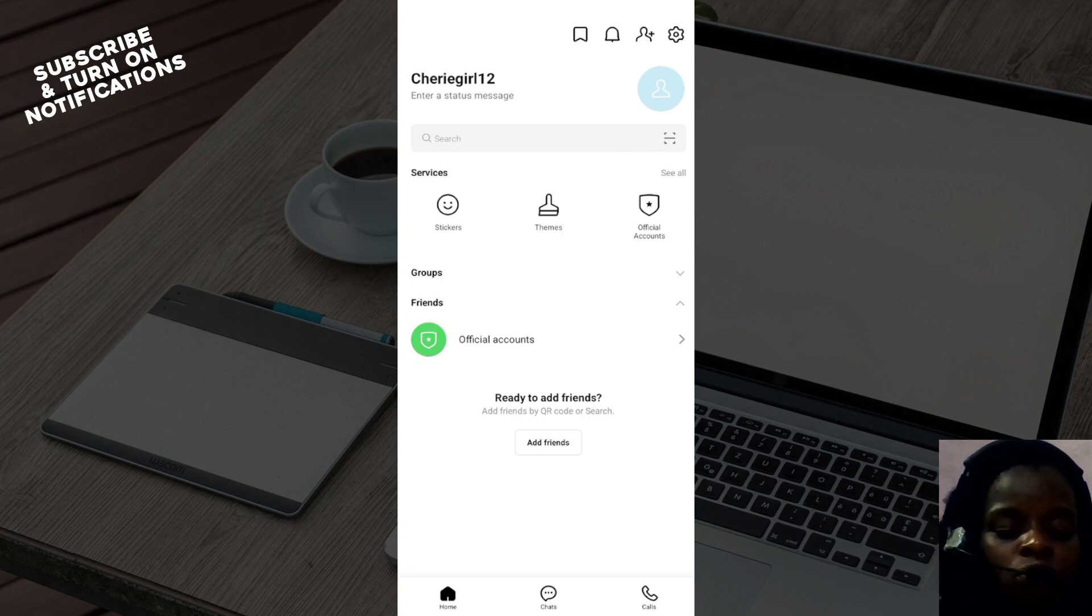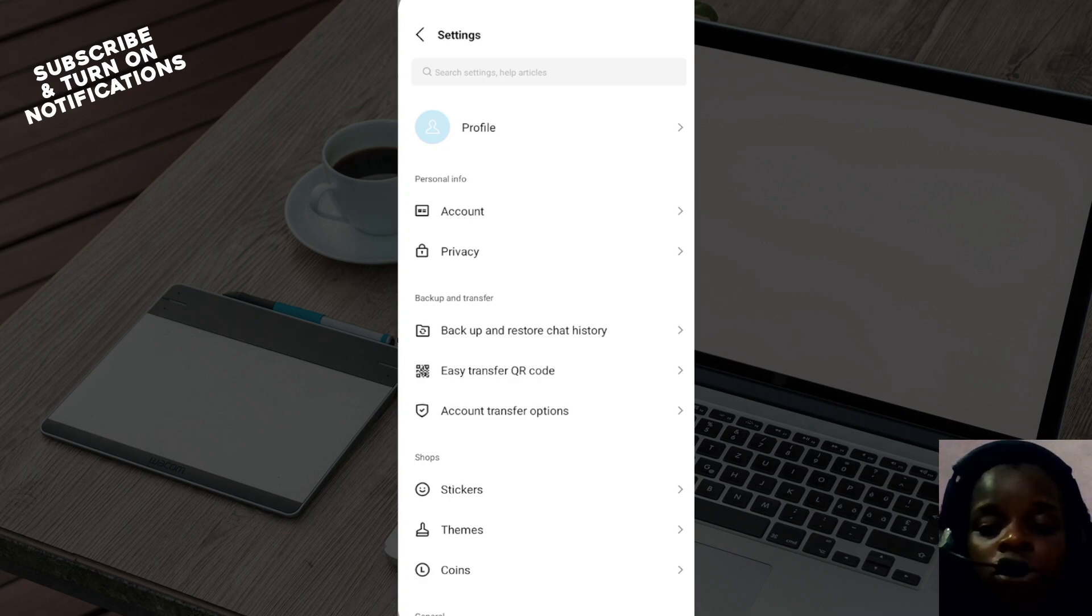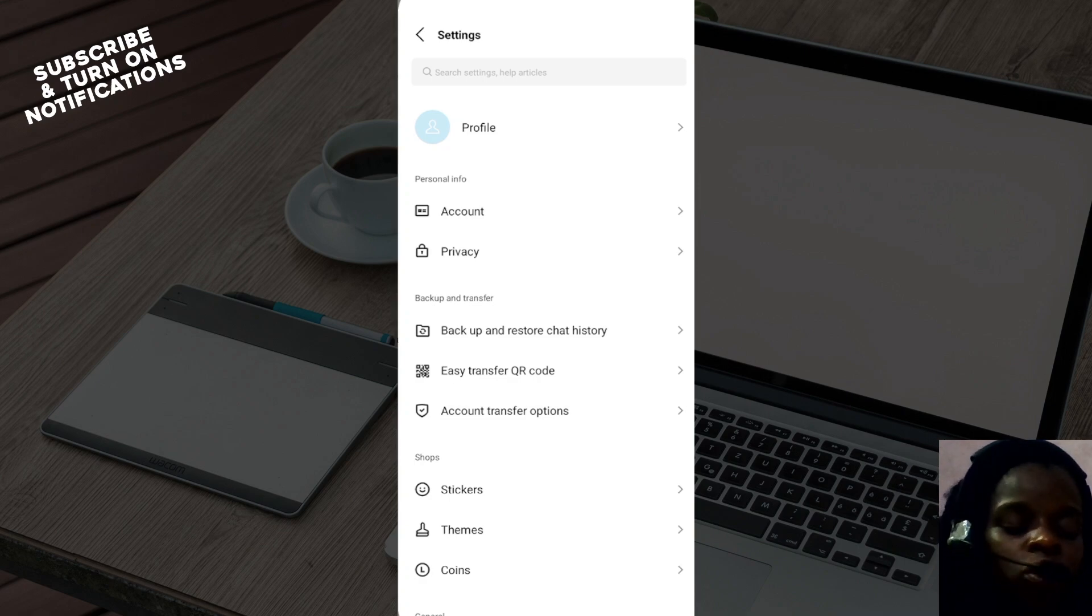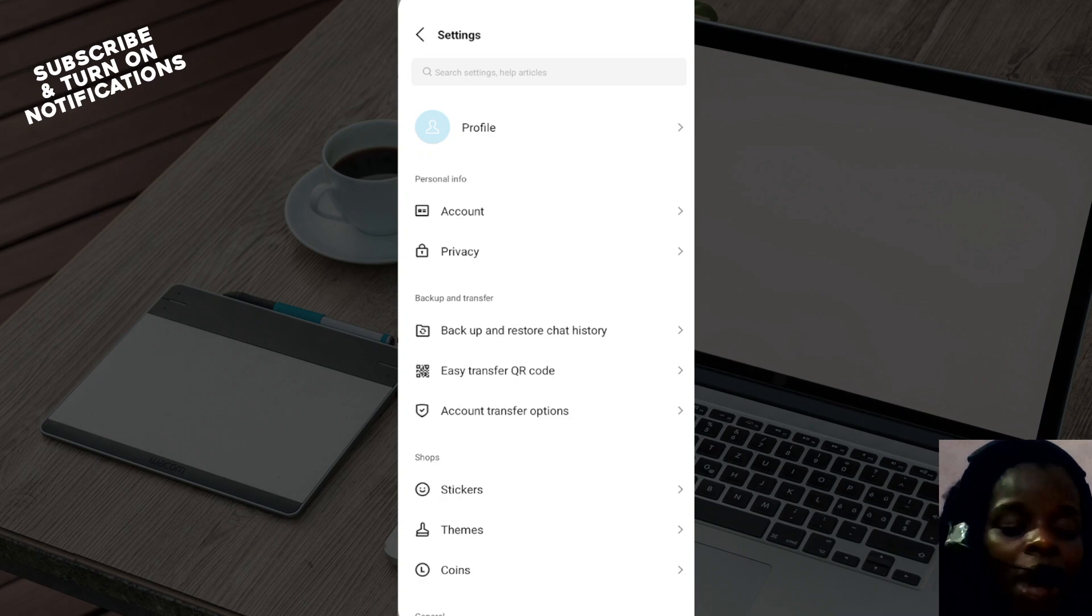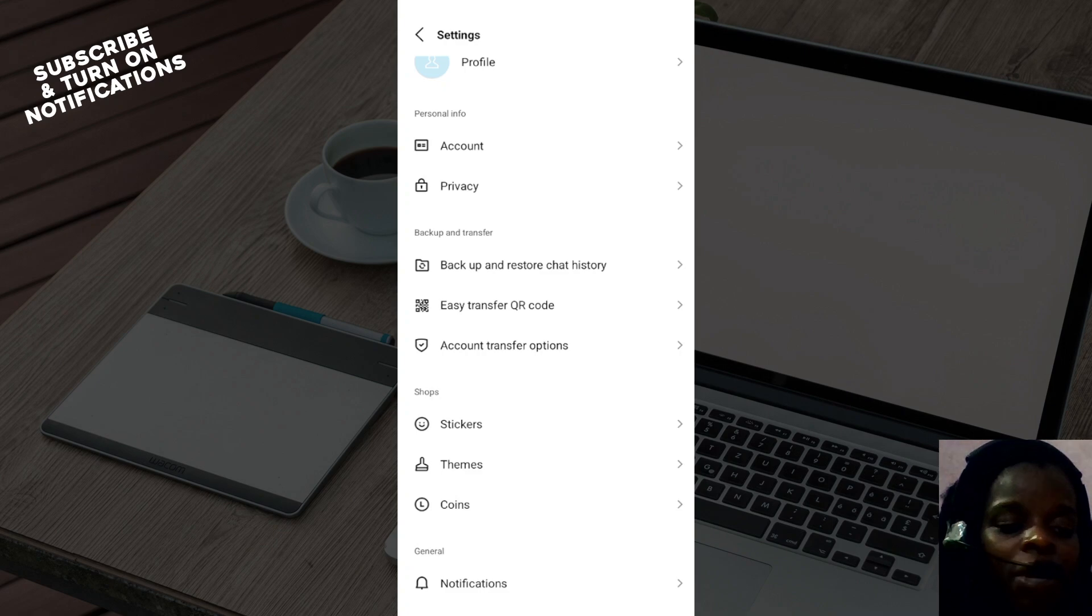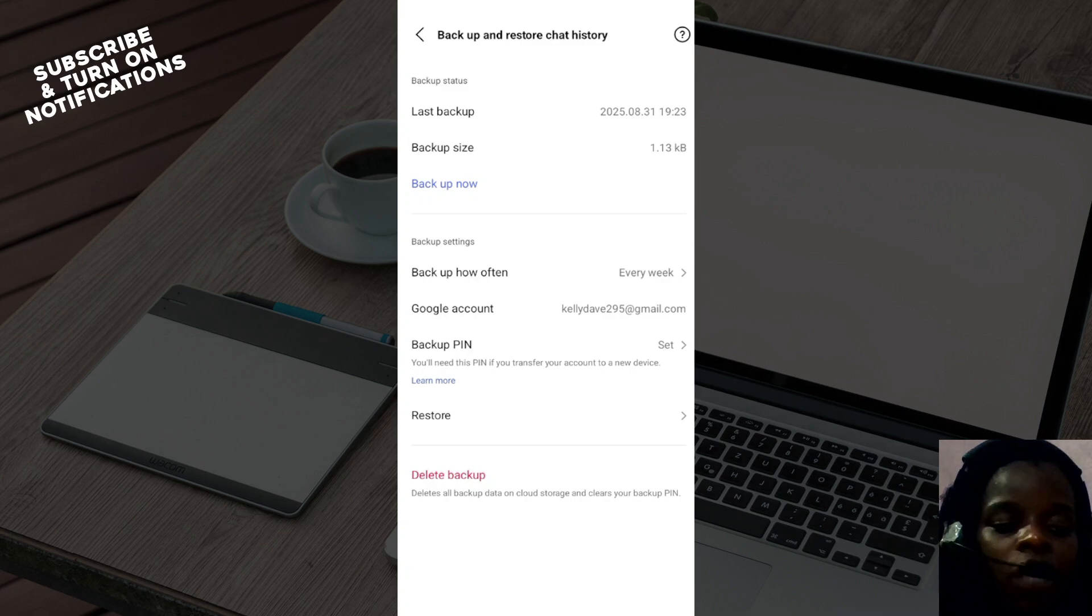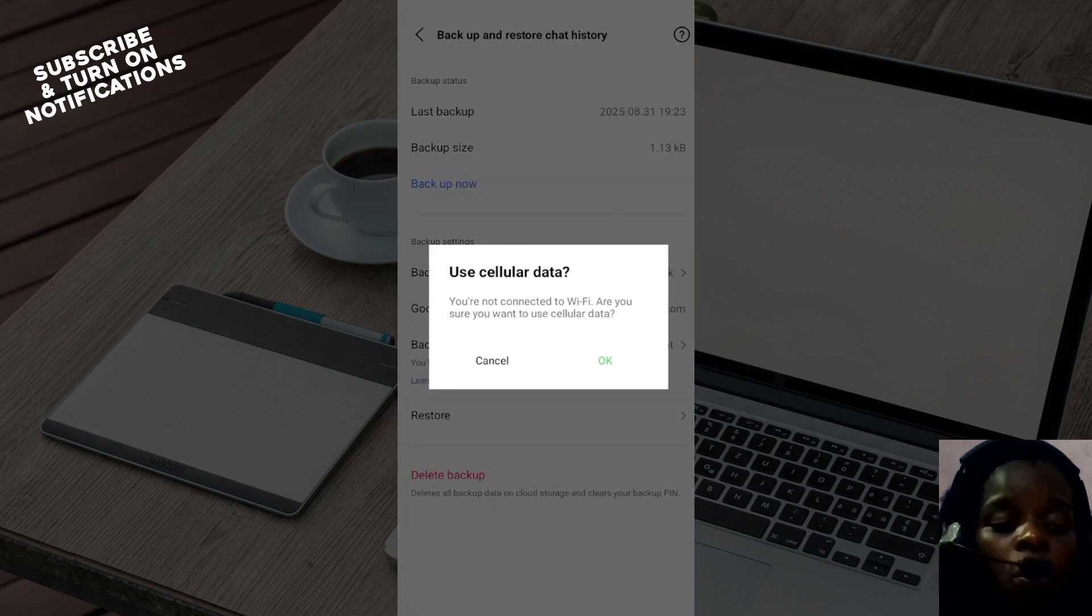You'll be directed to the settings page. On this page you'll see options like profile, account, privacy, etc. Scroll down and select backup and restore chat history, and then click backup now.